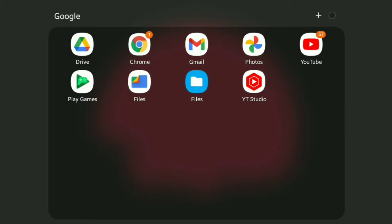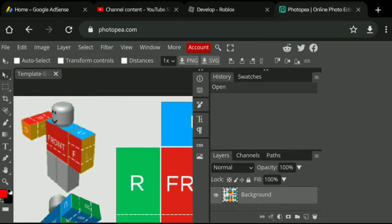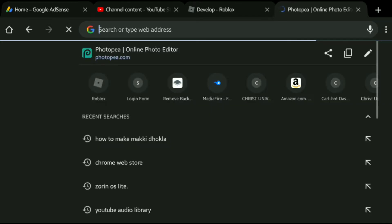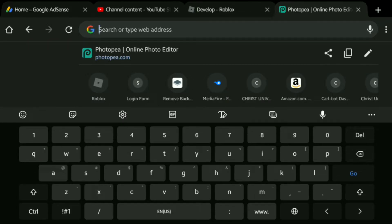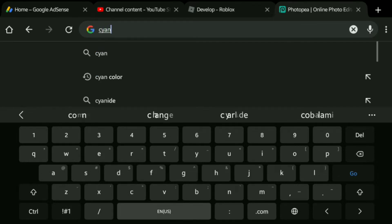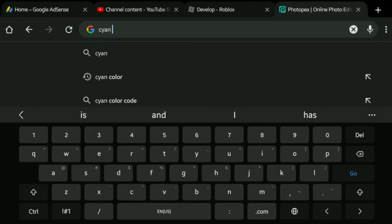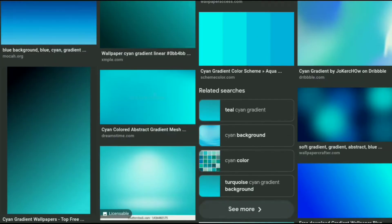Now what I like to do is go to Chrome or any browser you want and search for any type of theme you want your shirt to be. If you are a YouTuber and want to make a fan shirt, look for your channel theme. For example, my channel theme is kind of cyan and green based, so I'm going to search for a cyan type background.